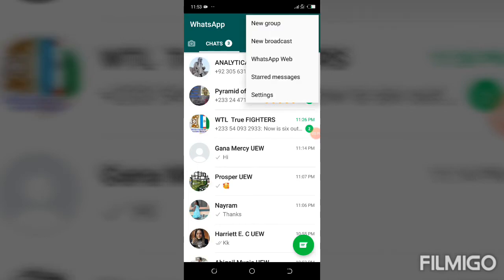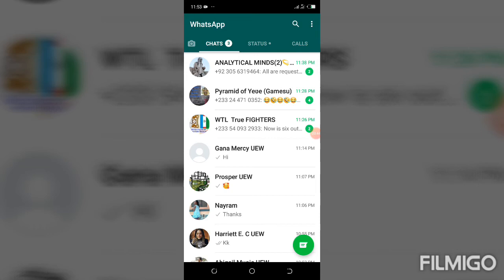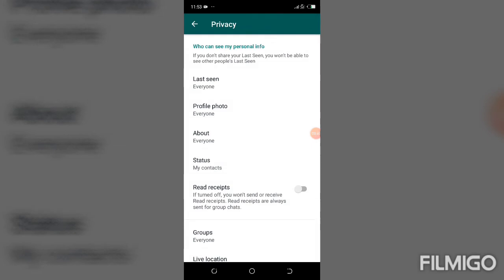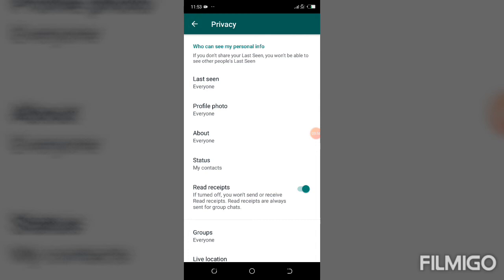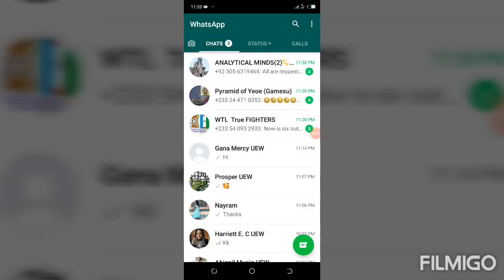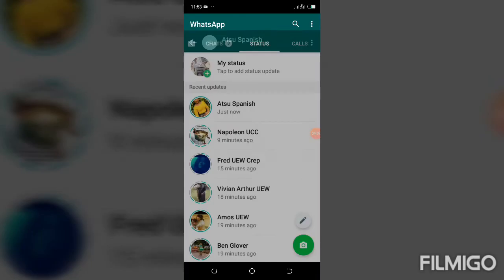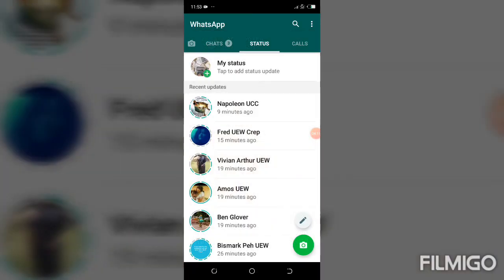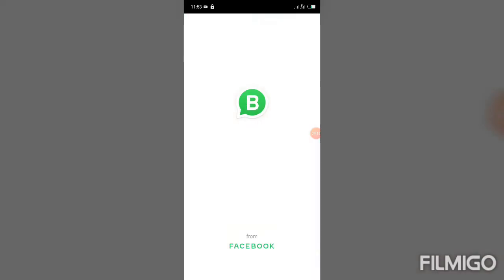Now I follow the same process — go to Privacy and turn read receipts back on. After turning it on, I go and watch the status I just updated on my WhatsApp Business account. Let me go back and check the number of people who have viewed it.